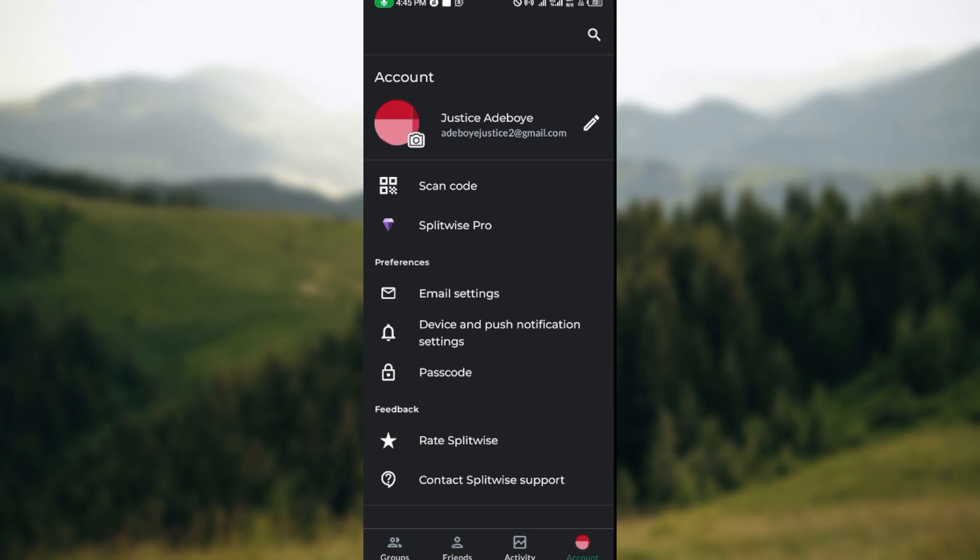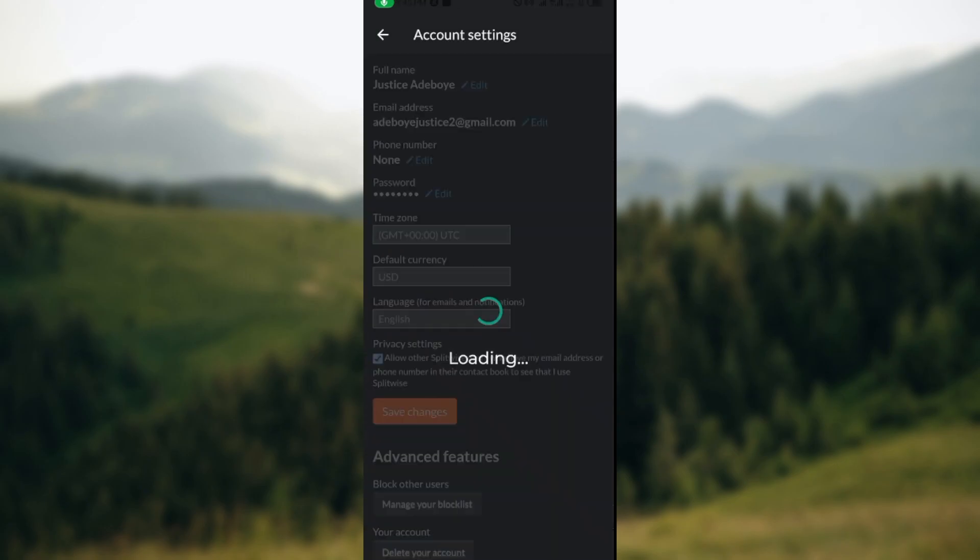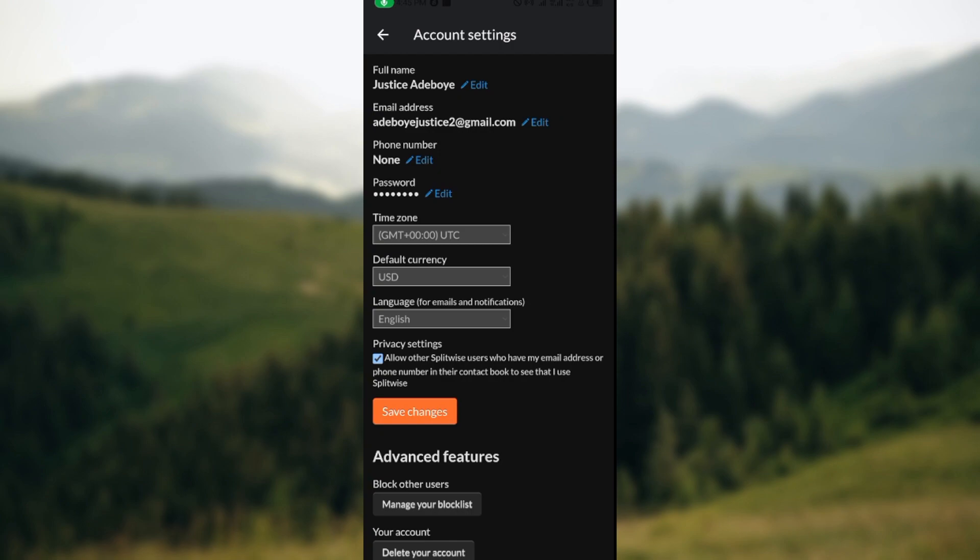Once you click on the personal icon, you'll be redirected to the account settings. On this page you would see your name, you can edit your name, your email, your phone number, your password, time zone, and then you can see default currency.